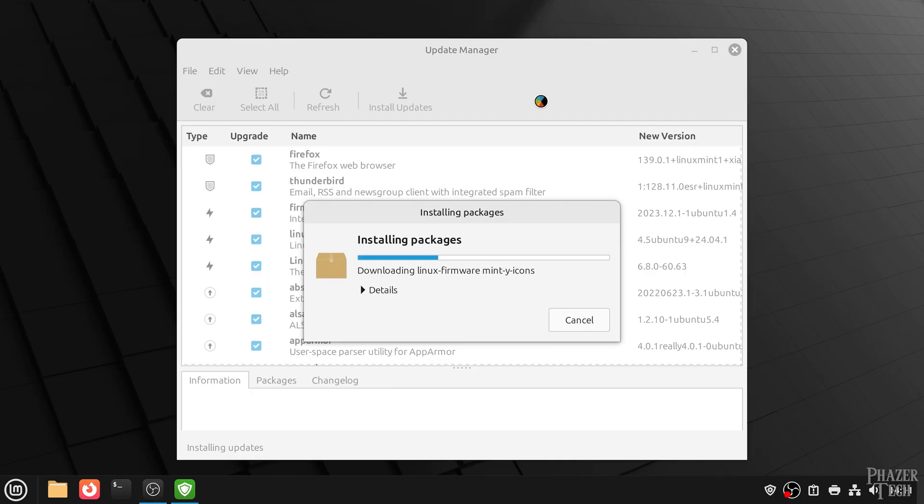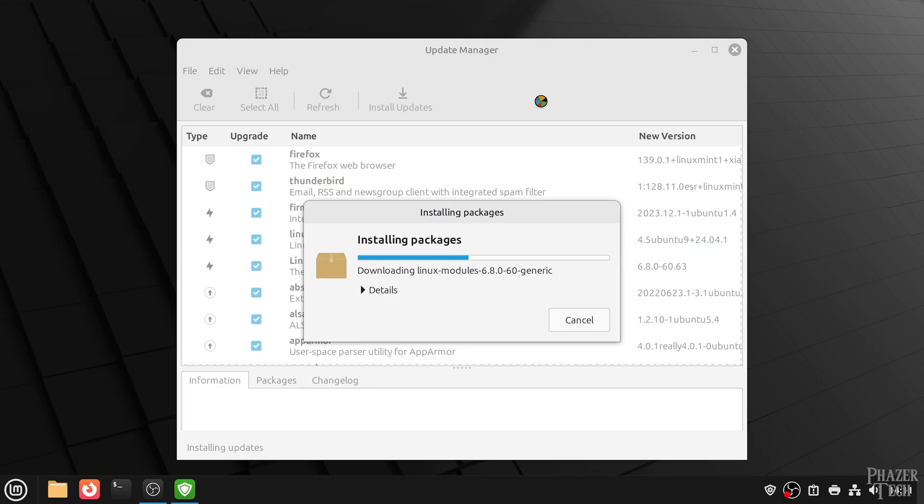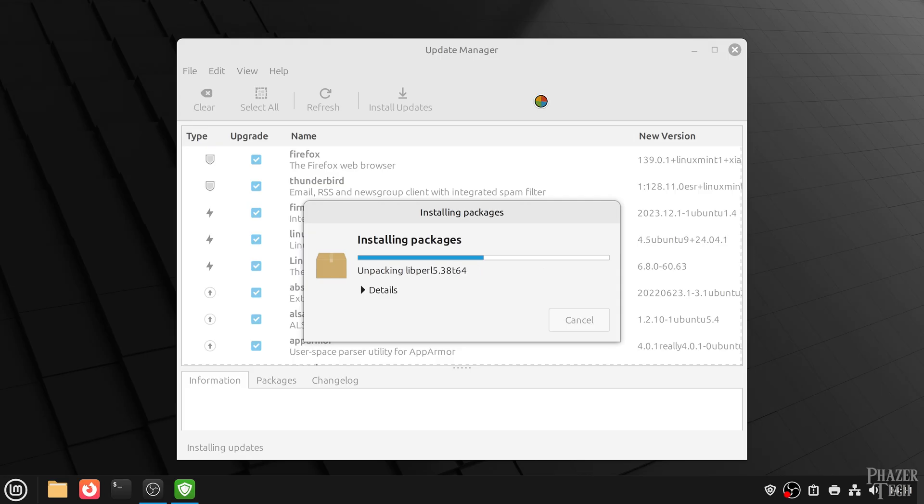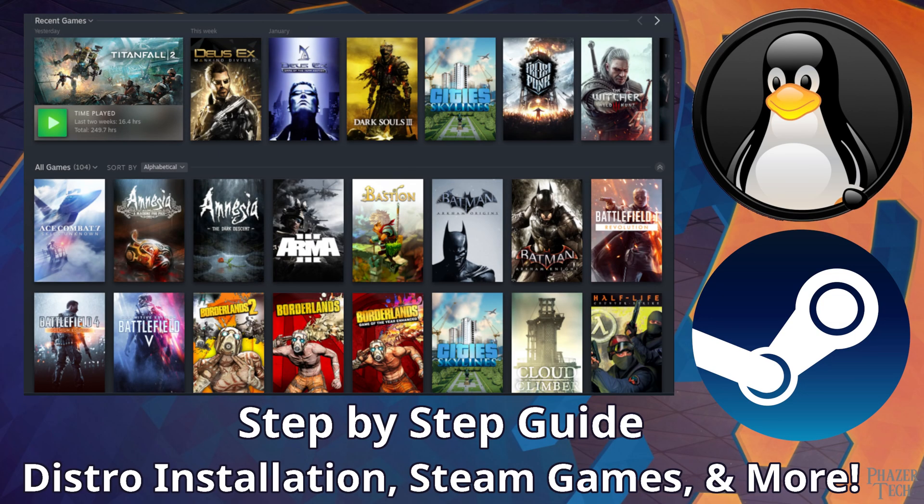Alright, so hopefully by now I've convinced you that Linux is actually easier to use than Windows for average users who aren't doing anything special. If not, then feel free to drop a comment and explain why you don't agree. And likewise, if you agree with me, then feel free to leave your thoughts and anything else I might have forgotten here. But now I'd like to spend a few minutes talking about some other use cases.